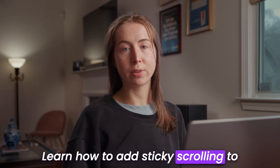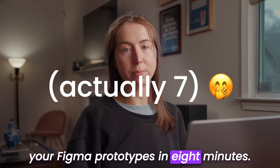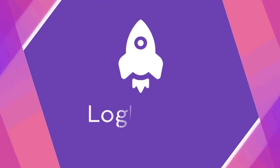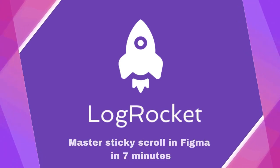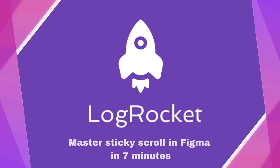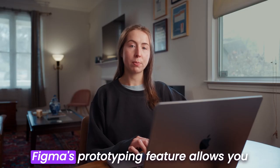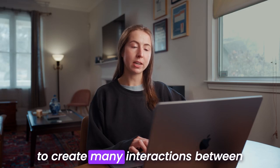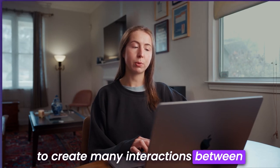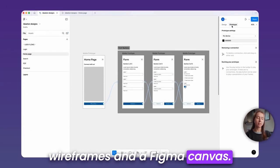Learn how to add sticky scrolling to your Figma prototypes in eight minutes. Figma's prototyping feature allows you to create many interactions between wireframes in a Figma canvas.